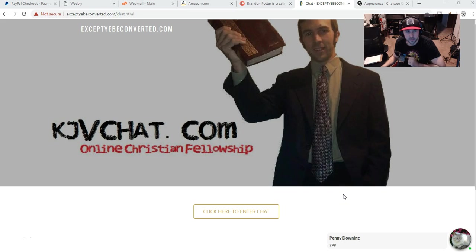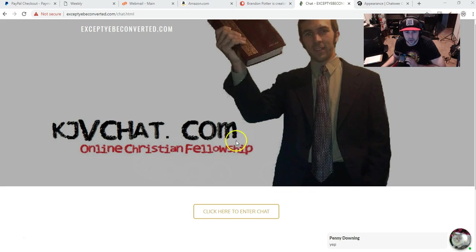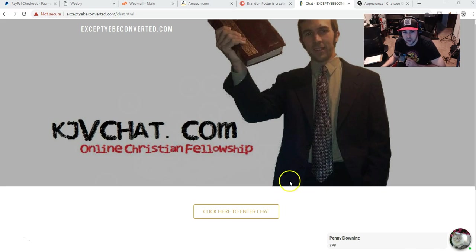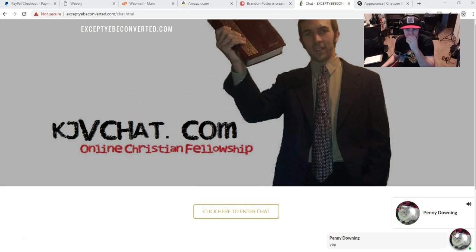Now I have directed the kjbchat.com URL to this page on the website, where there's a button here for the chat. You can see the chat in the corner, talking to Penny here.